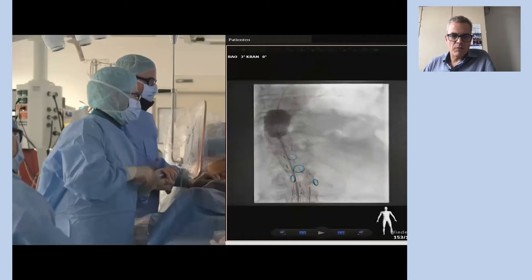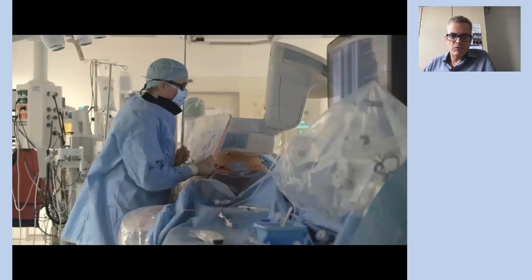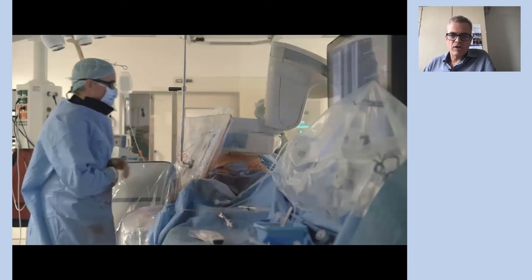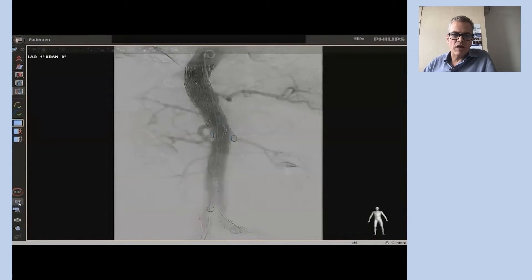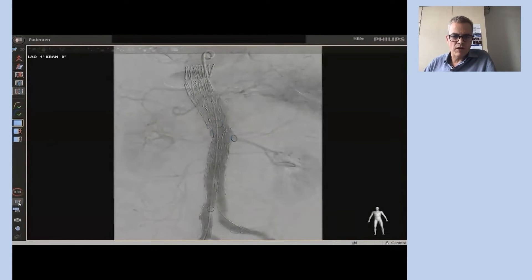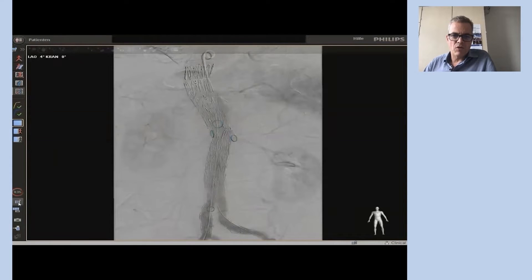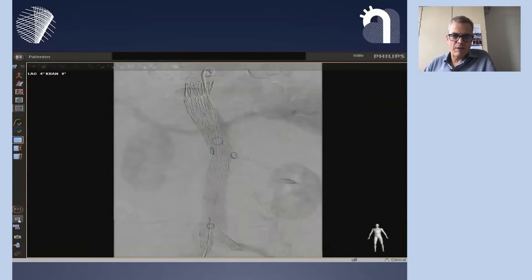Ballooning is still an important step of these procedures, and the final angiography shows unimpeded flow to all the target vessels and no more than some type 2 endoleak in this procedure.